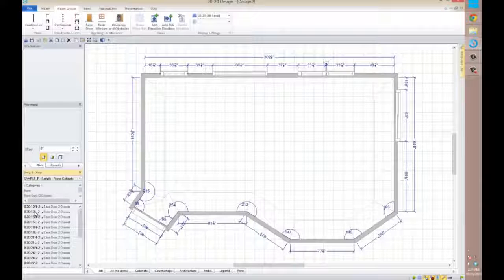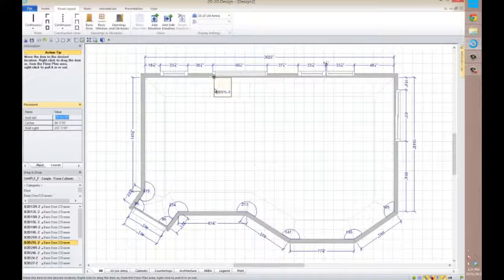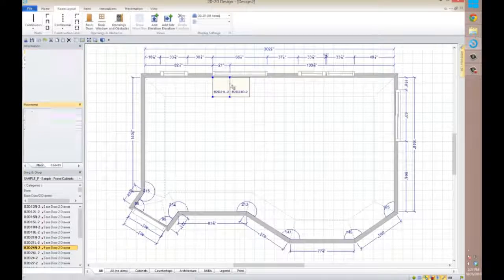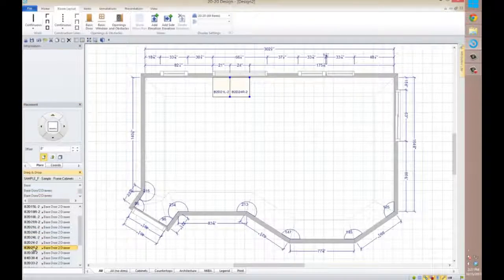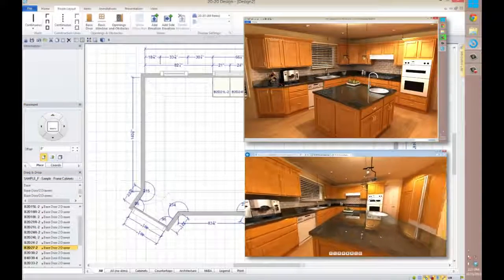The imported floor plan is a fully functional 2020 Design plan. You can add cabinets, accessories, and finishes, and create renderings and panoramic views.